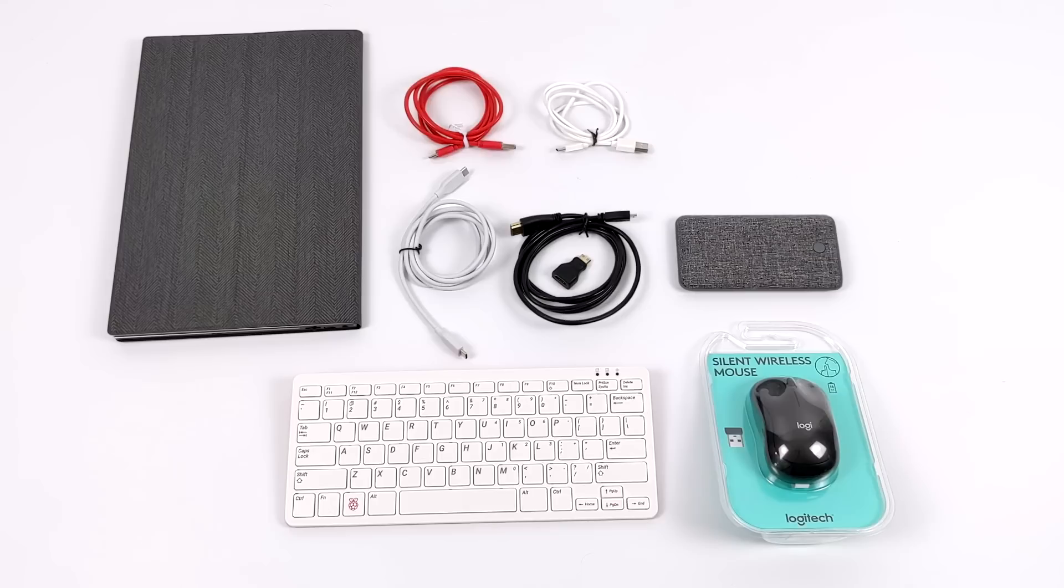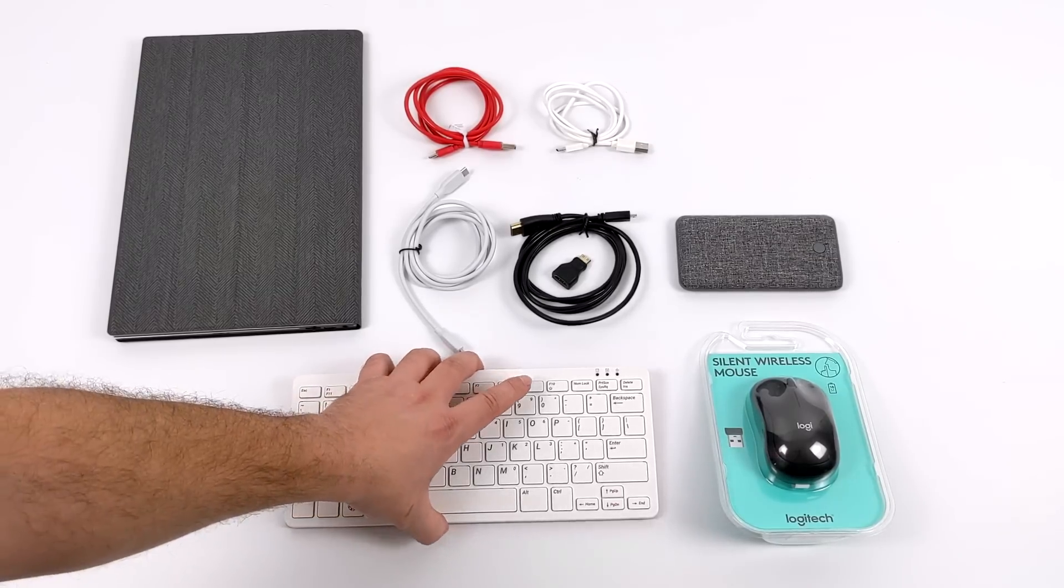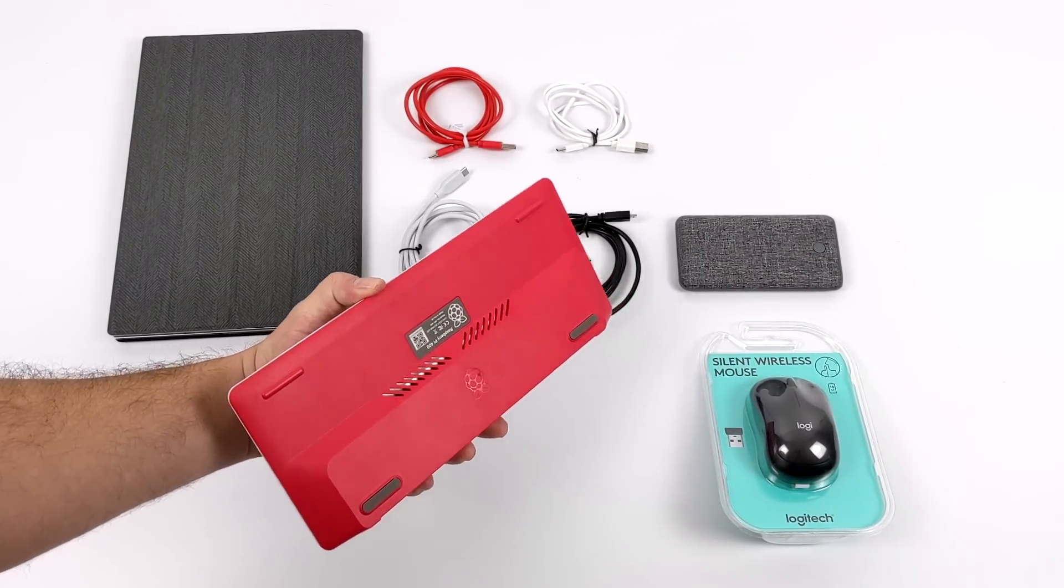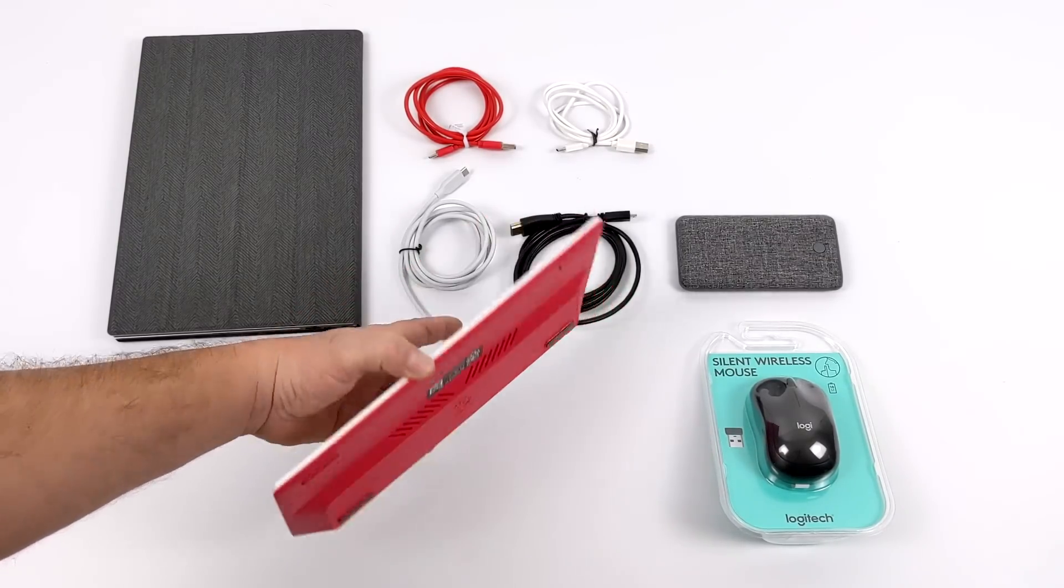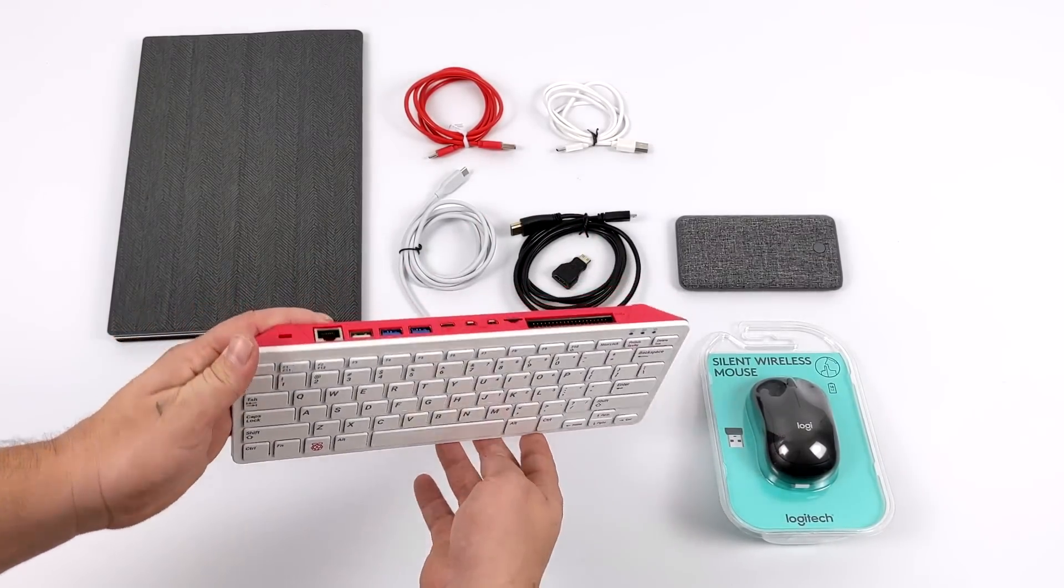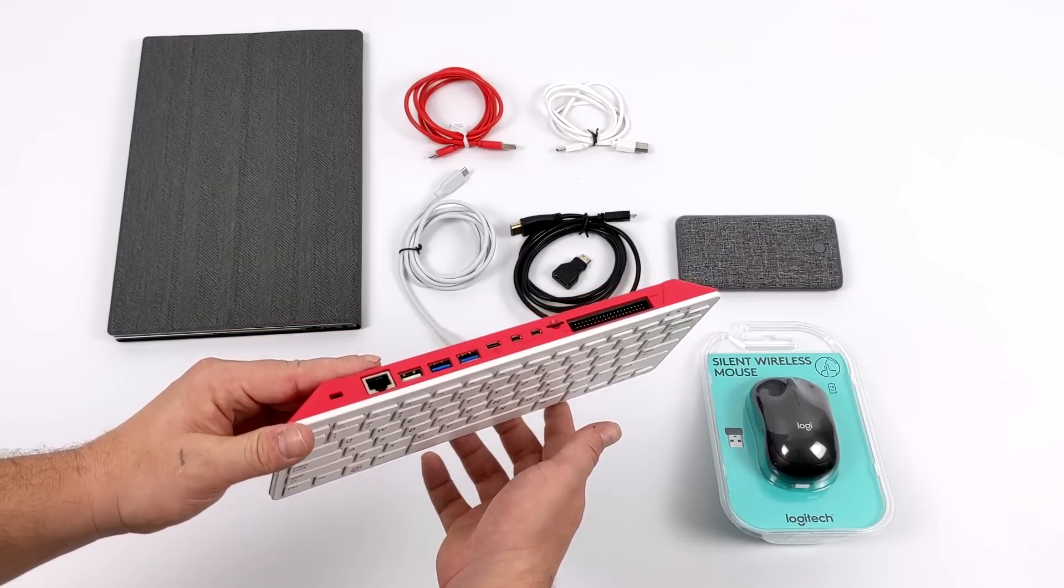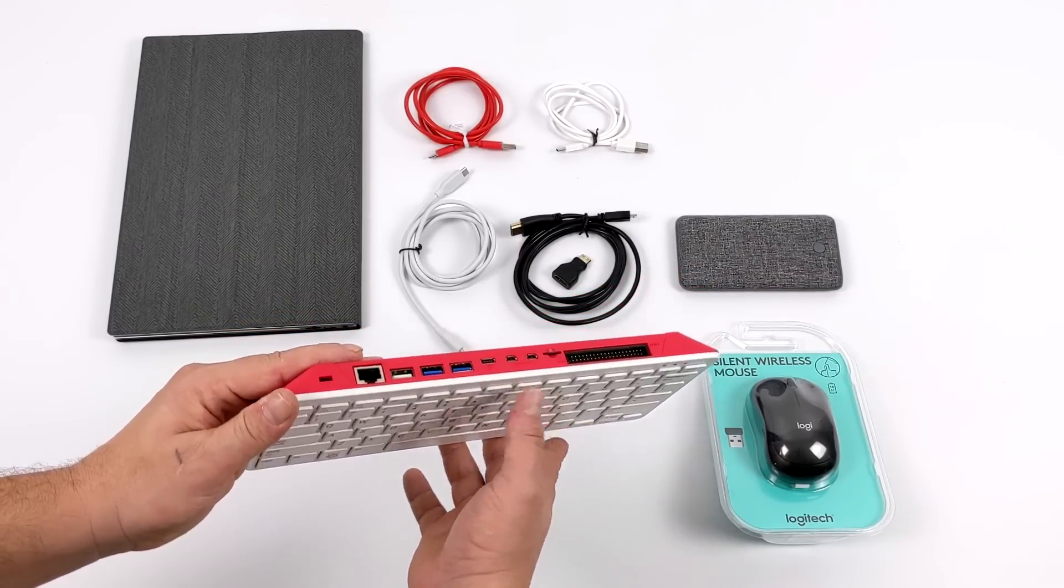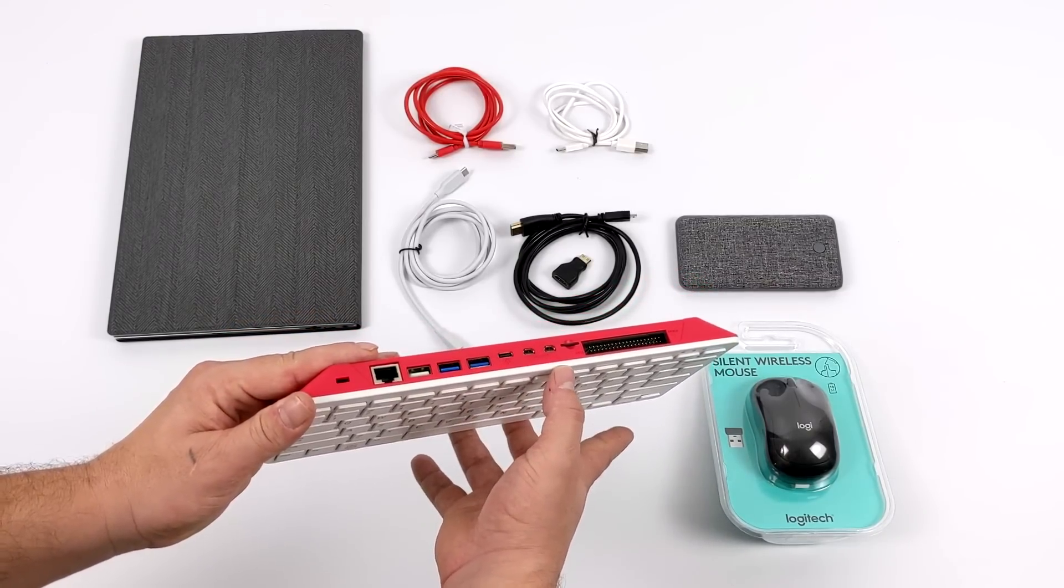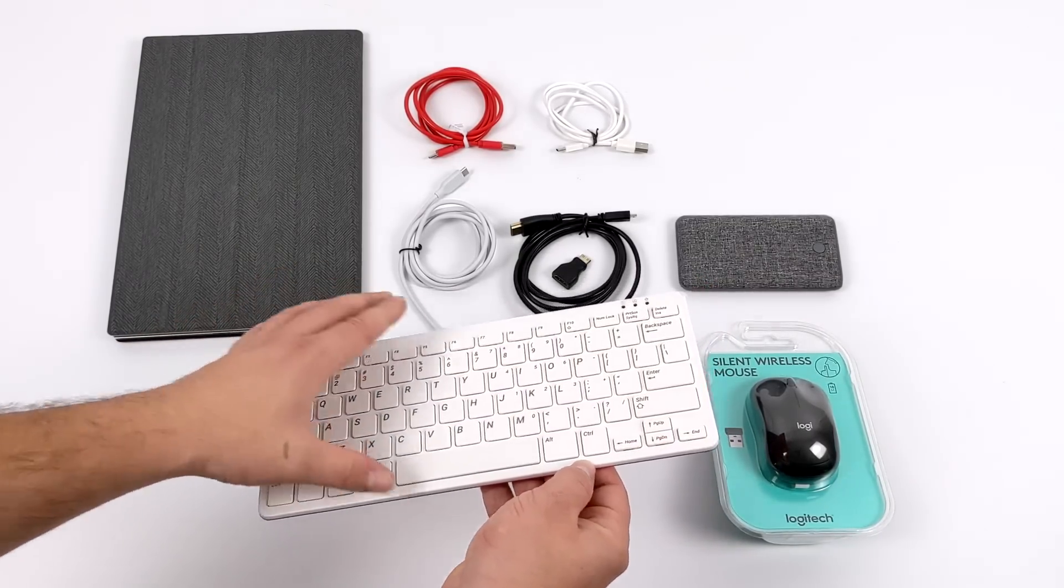So first things first, the Raspberry Pi 400. Chances are, if you're watching this, you're already familiar with the Raspberry Pi 400. But I'm going to go ahead and give you a quick overview. Basically, the Raspberry Pi Foundation built a custom PCB with the same chip that's in the Raspberry Pi 4 and slammed it inside of a keyboard.